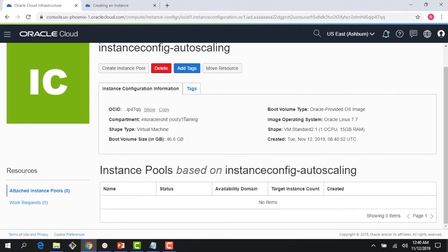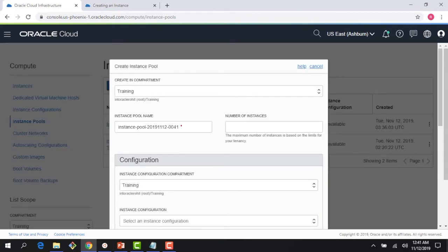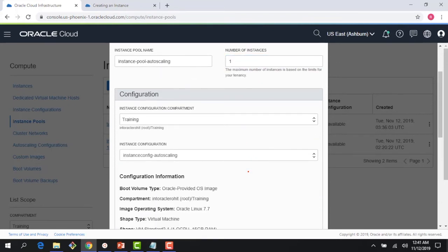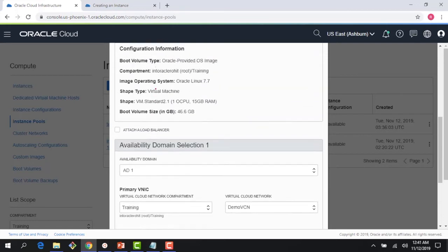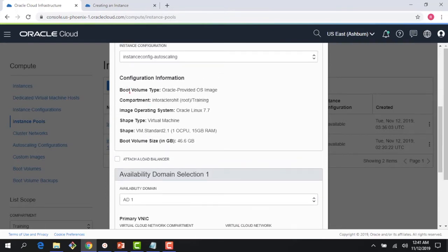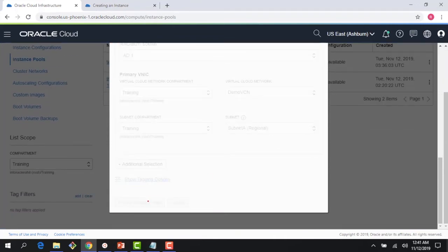Once the instance configuration is done, I can create an instance pool. I'll create a new pool — starting with one instance — and pick the instance configuration we just created. I choose the VCN, subnet, and availability domain. I can also attach a load balancer here. This shows that I'm creating a pool based on this configuration where the VM is one core, 15 GB RAM, in this particular virtual cloud network.